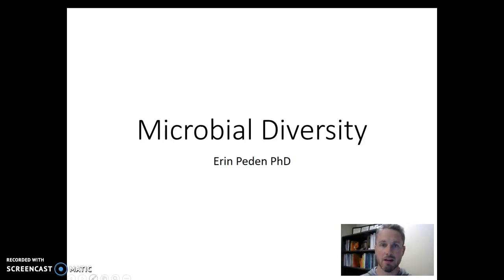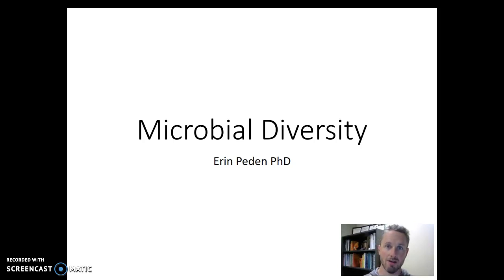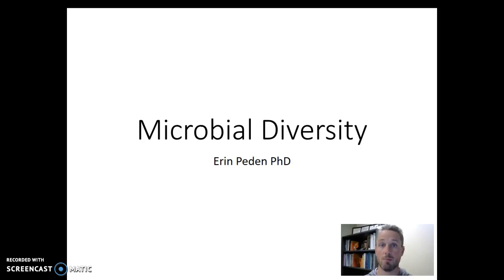Hi there! In this video I wanted to introduce microbial diversity as we begin our investigation of the diversity of life forms on Earth. We'll start with the single-celled organisms, microbial organisms, and then we'll build through all the multicellular organisms like the fungus, the plants, and then we'll end with animals.